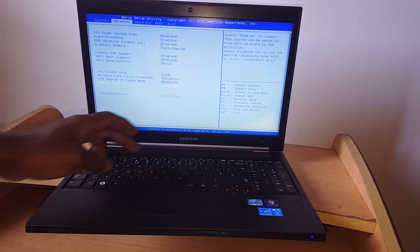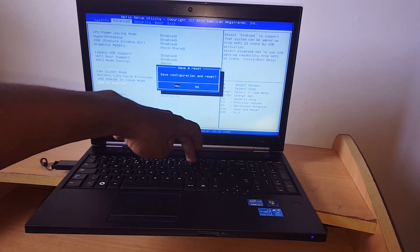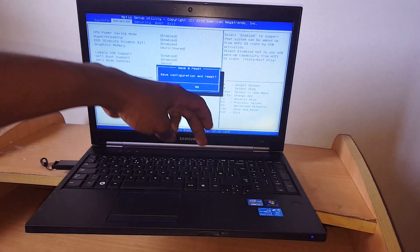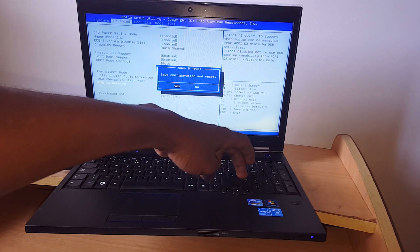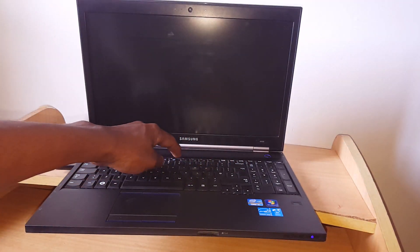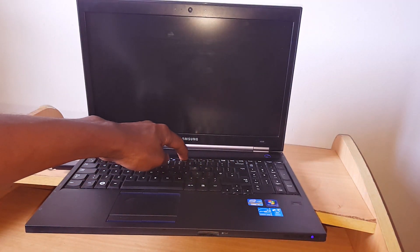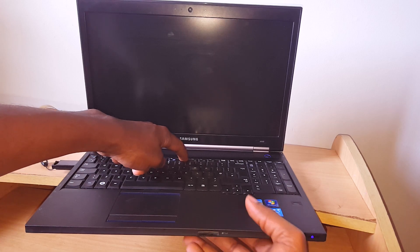Then the next thing, you have to click F10 and click enter. While the computer restarts, you click on F9.